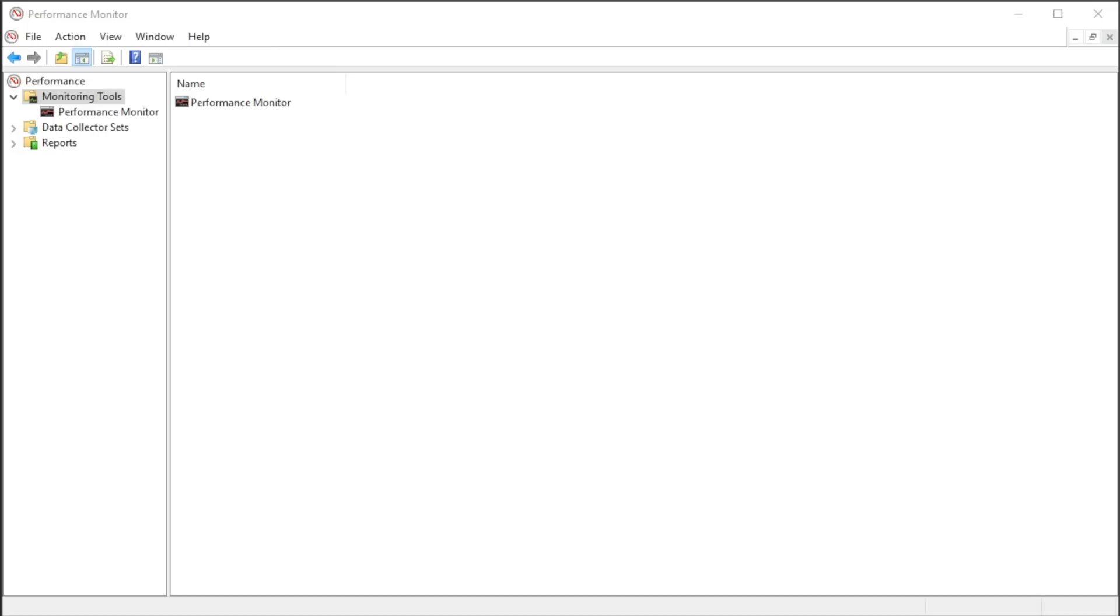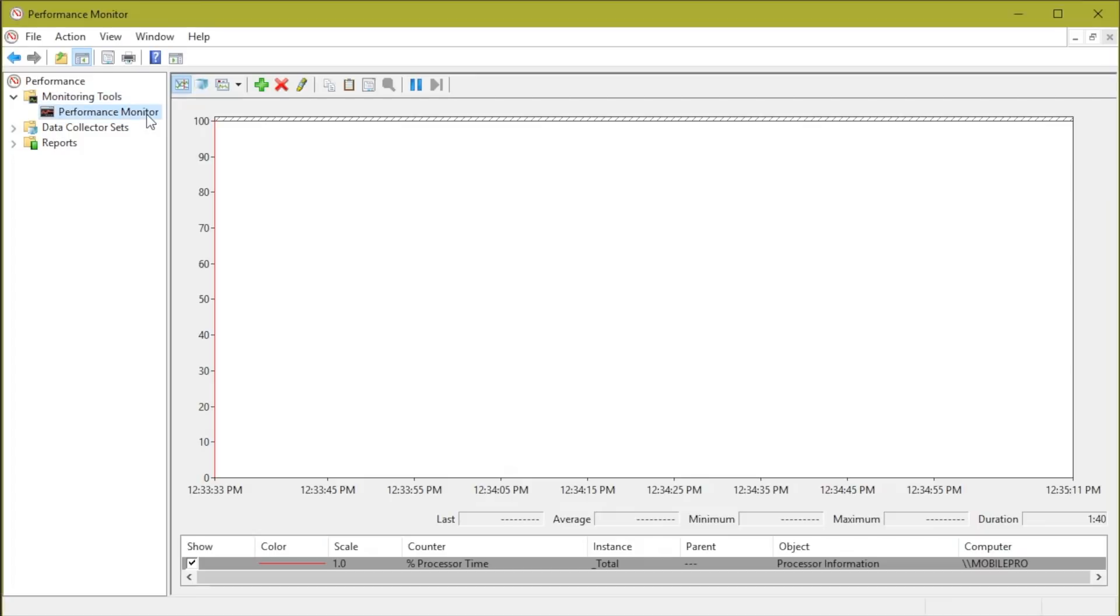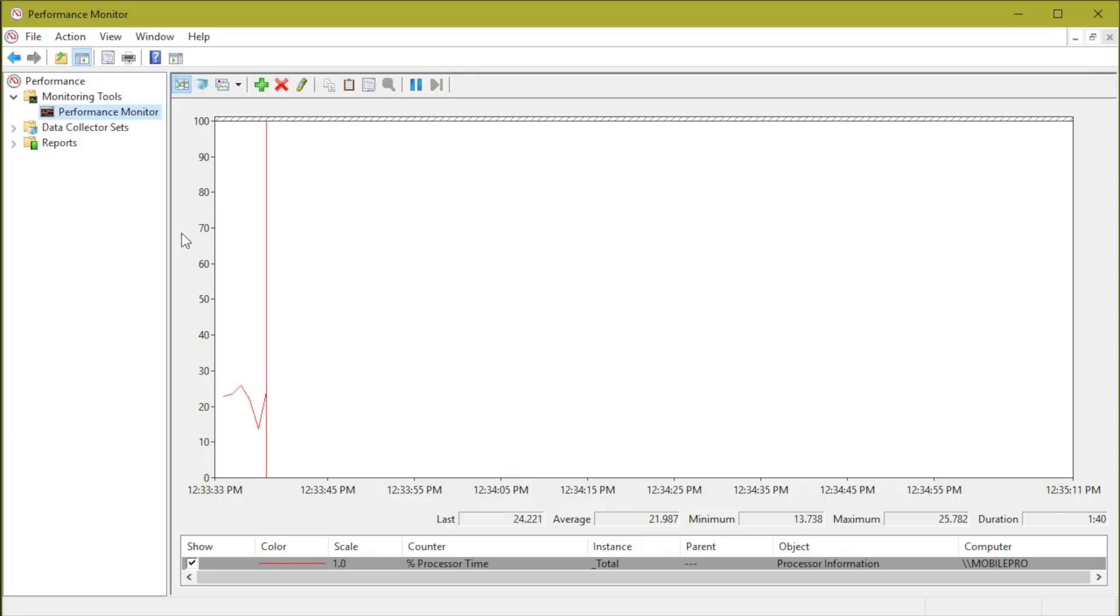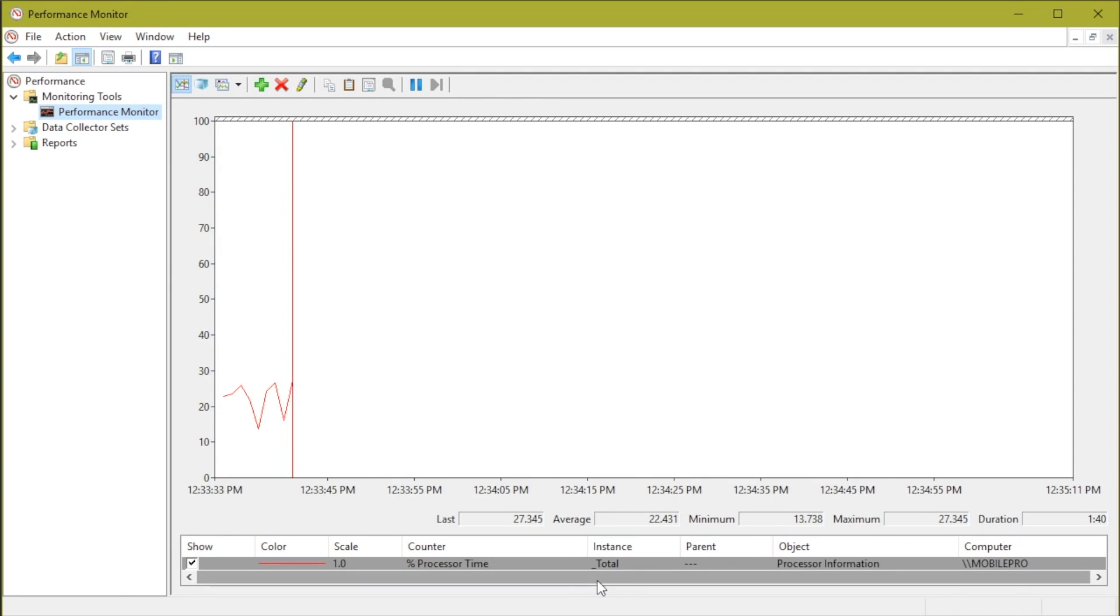Here we are in the Windows 10 environment, and notice a tool that's given to us in the operating system is called Performance Monitor. If I go to this Performance Monitor node right here within the tool, you can see that they set it up to default to be showing me the processor utilization on this system.